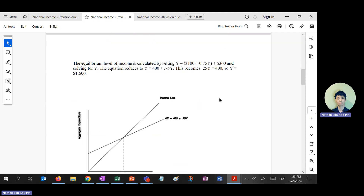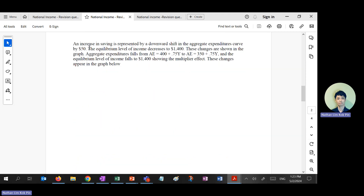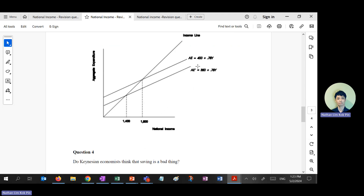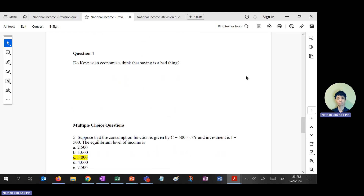Okay, this one is the answer. You have to draw the intercept stepping down from 400 to 350, just like what I showed you. This one also doesn't have a printed answer.